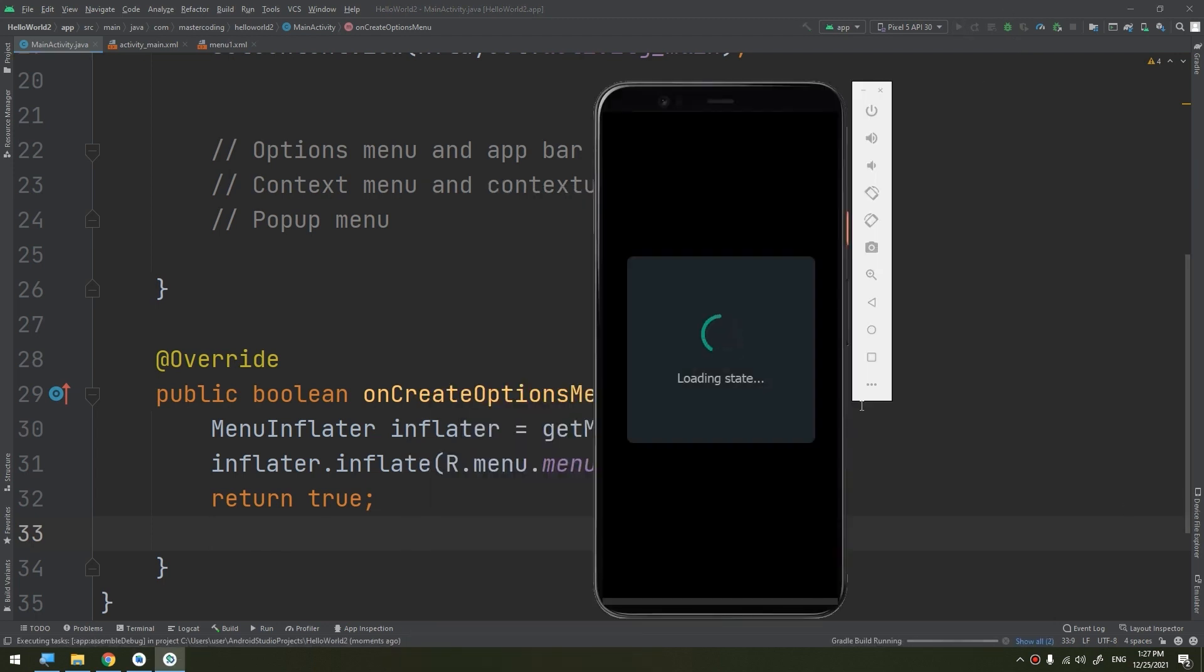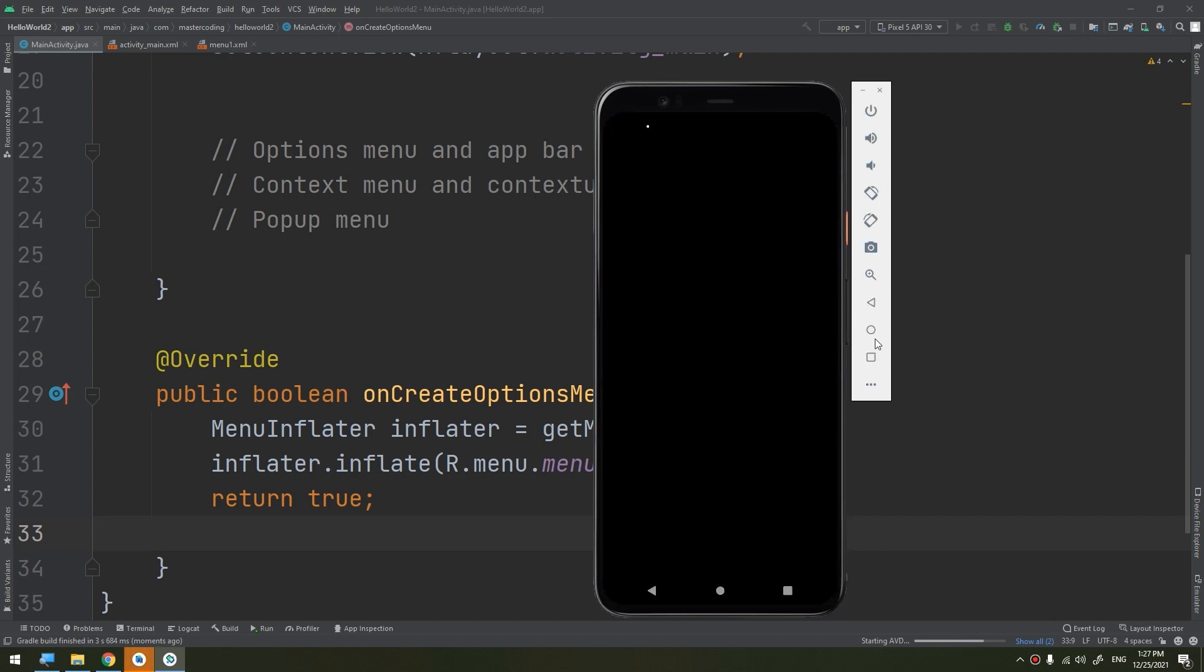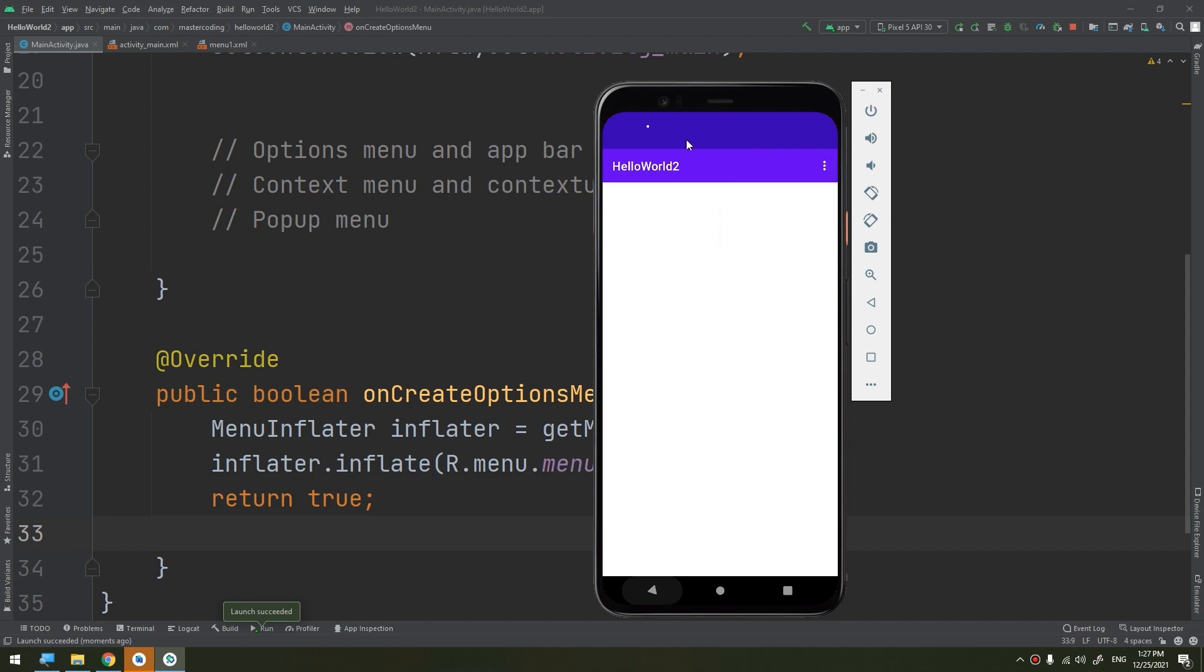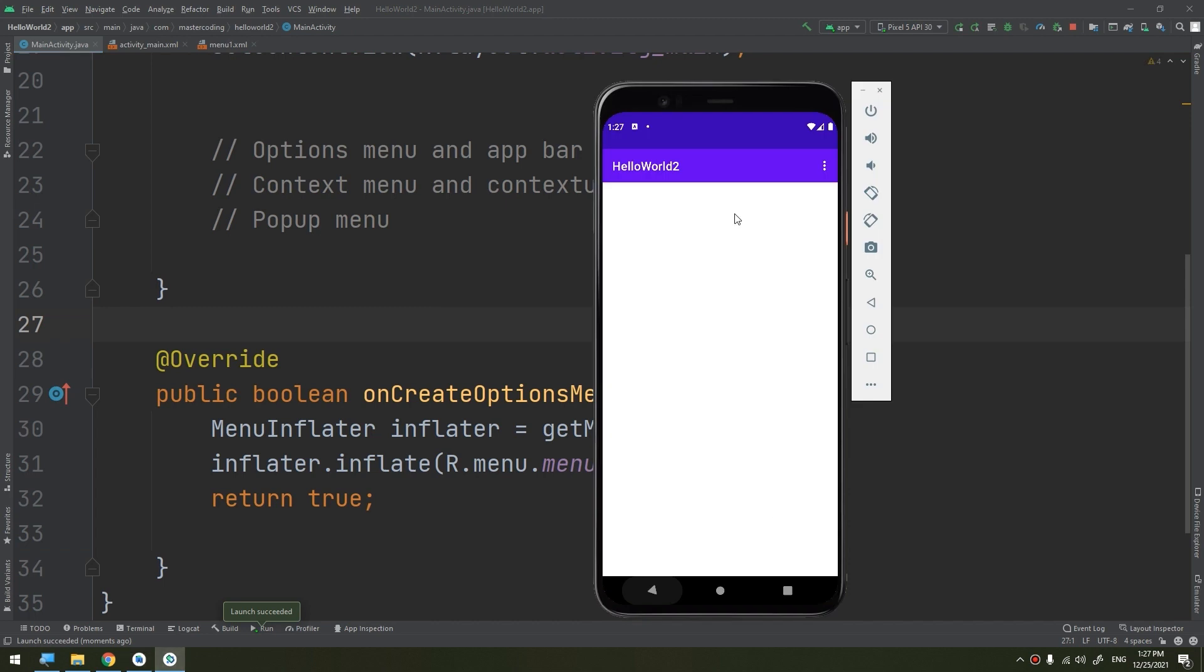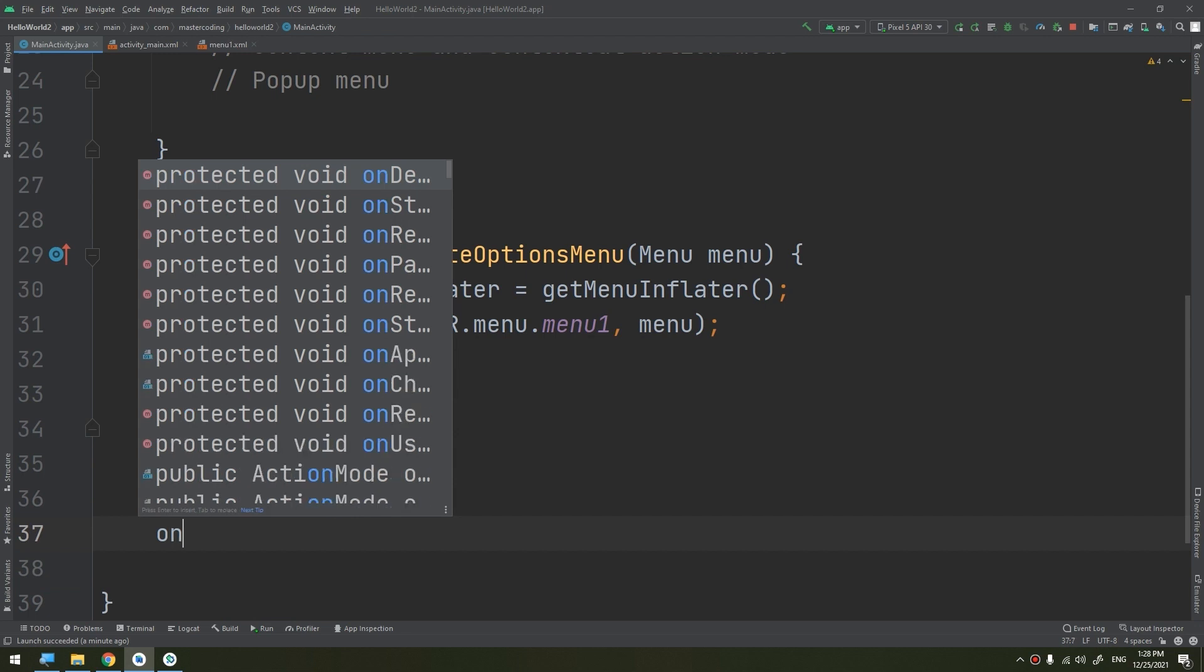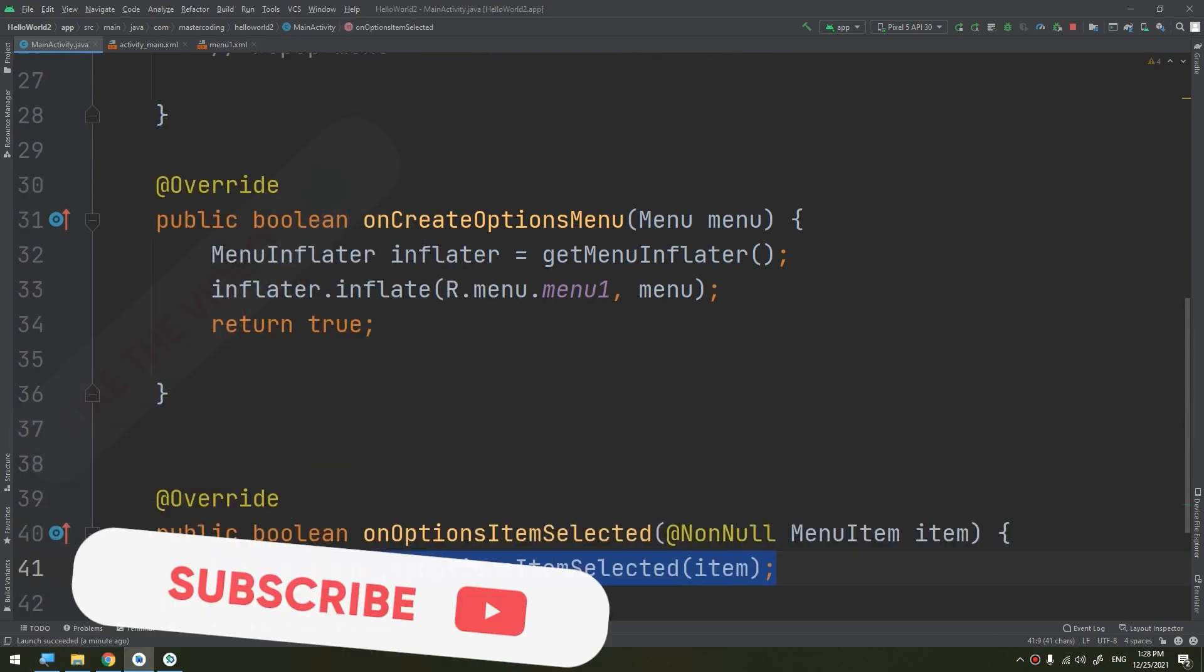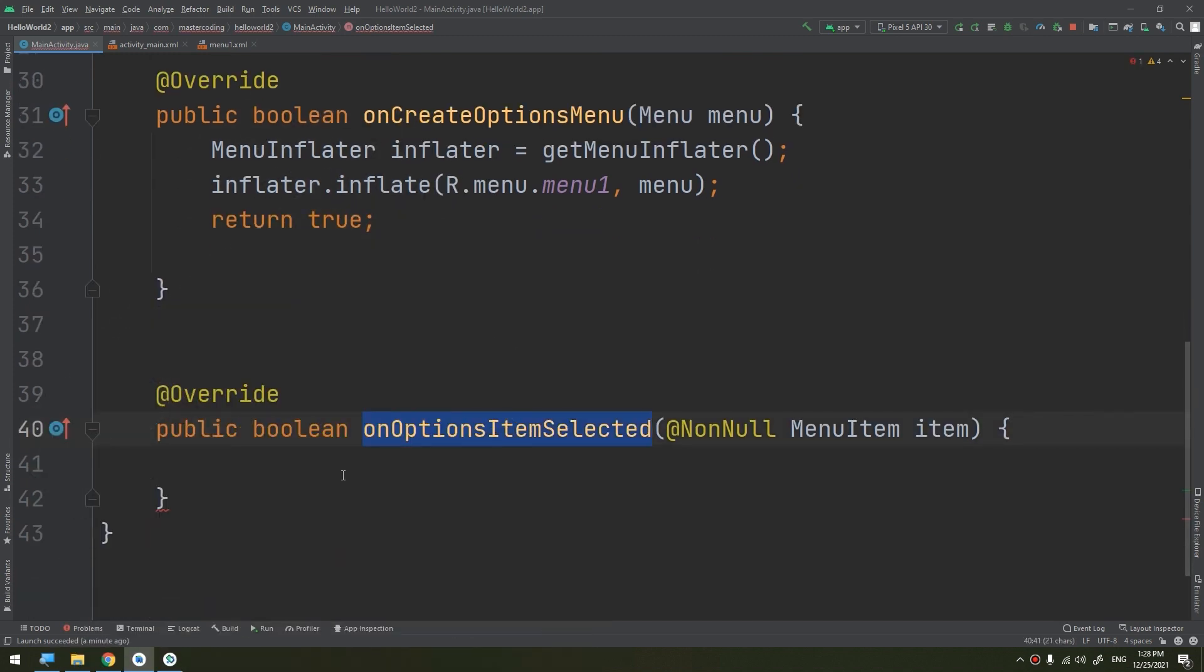Now let's handle the click events. Let's first run it and let's continue. When the user selects an item from the options menu, the system calls your activities onOptionsItemSelected method. This method passes the menu item selected and you can identify the item by calling getItemID. Let's see how to add the functionality of this menu. When you click on any option of the menu, an onOptionsItemSelected method will be called.